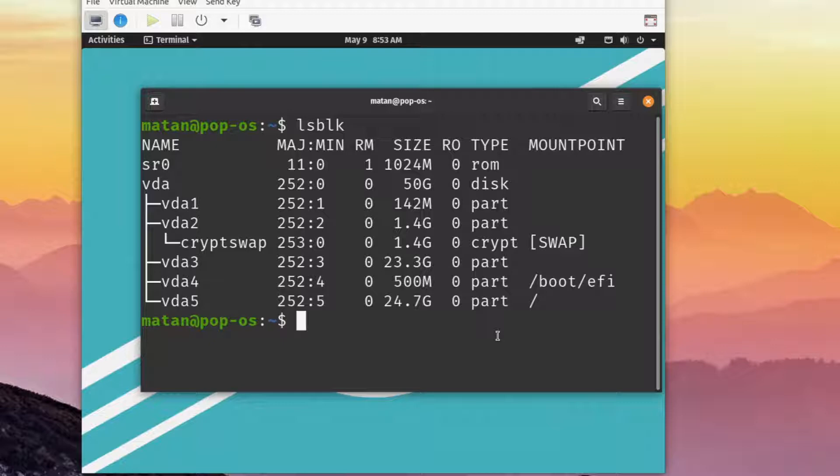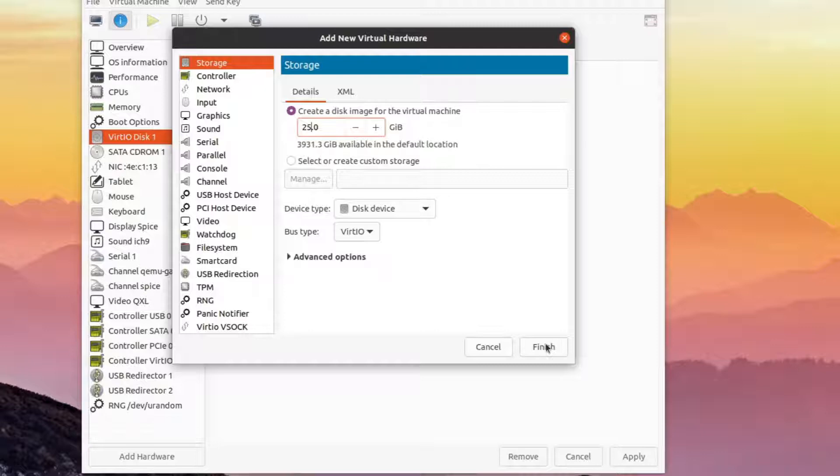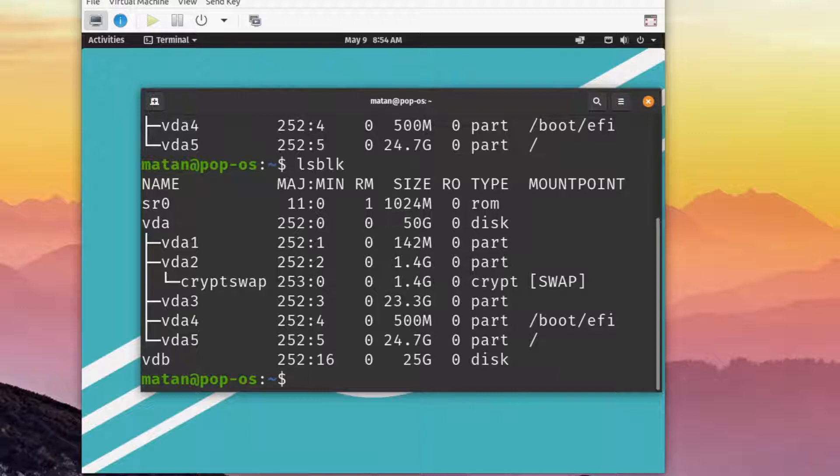Again, in a physical machine, you'll just plug in an external SSD. And let me create a partition in this new drive.